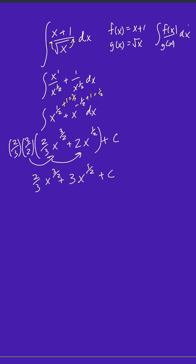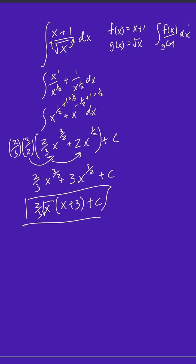Finally, you could also factor out an x to the 1 half. So we could take 2 thirds x to the 1 half, which is really square root of x. And then that leaves us with x plus 3 plus c. And we're done.